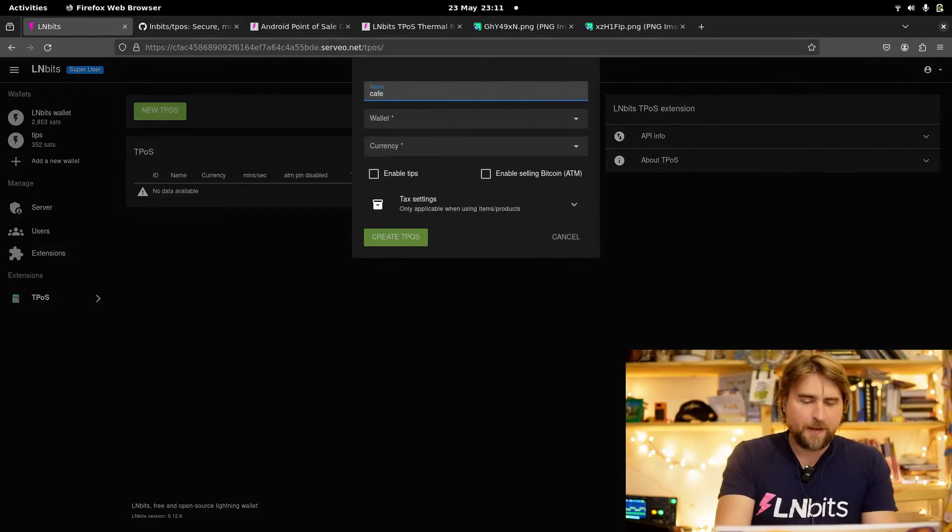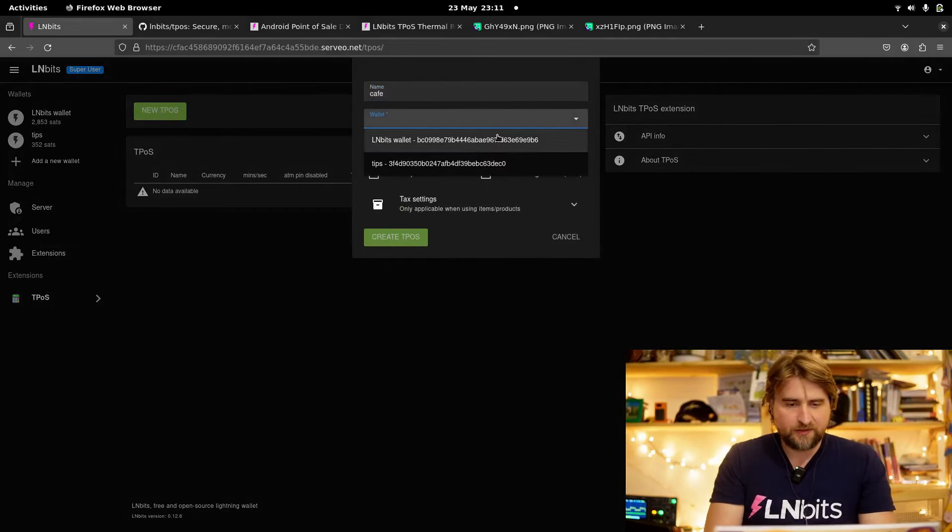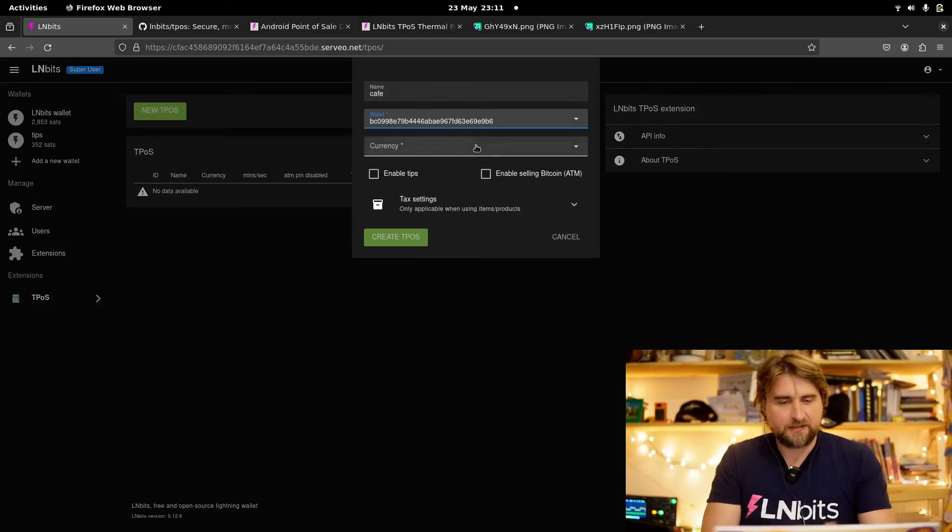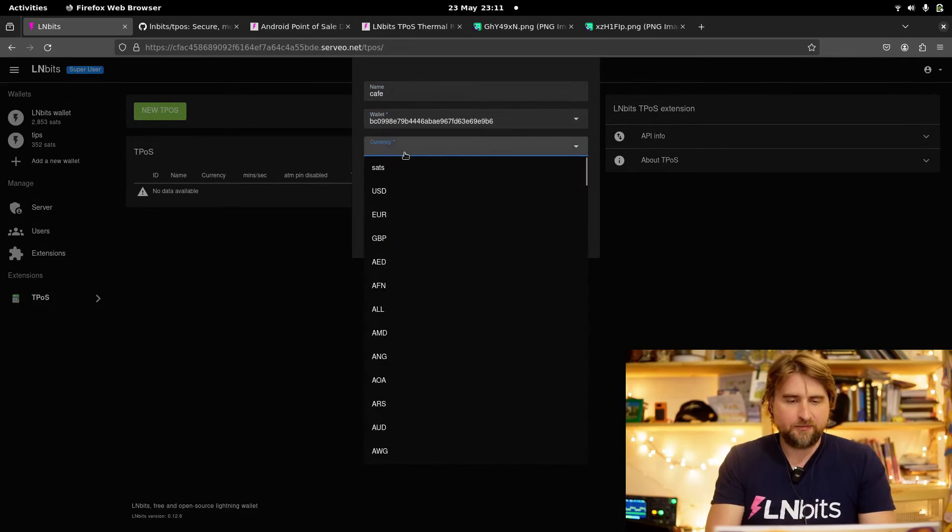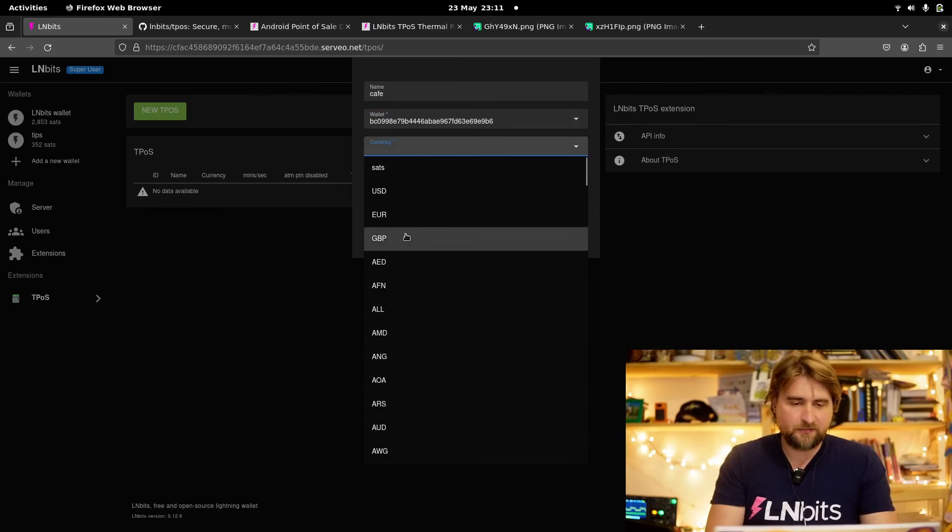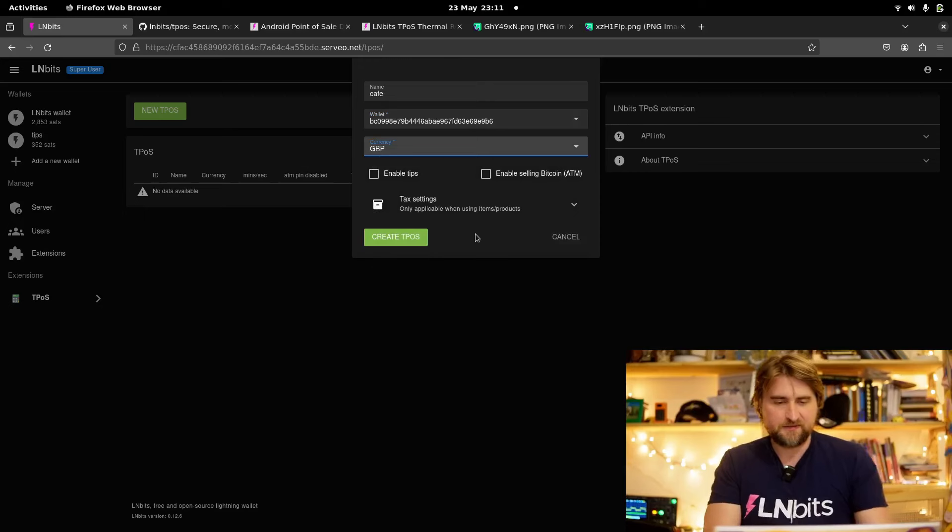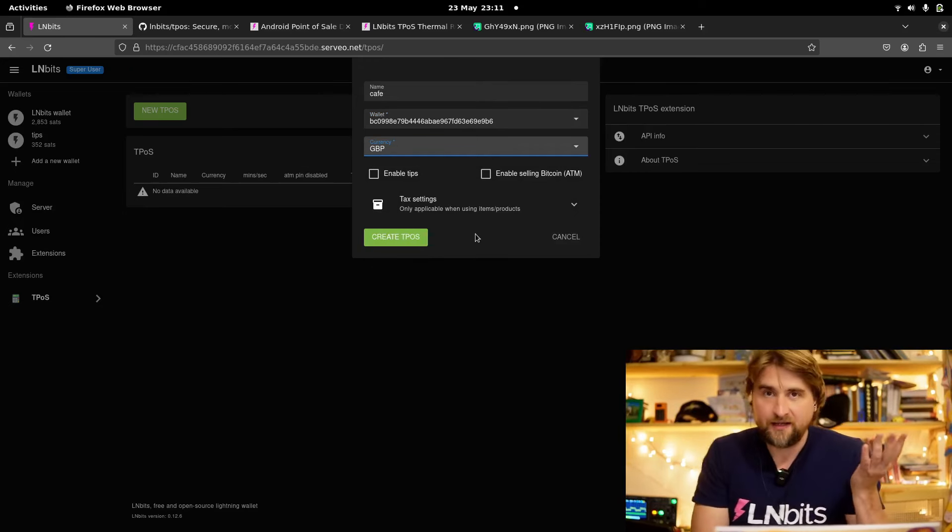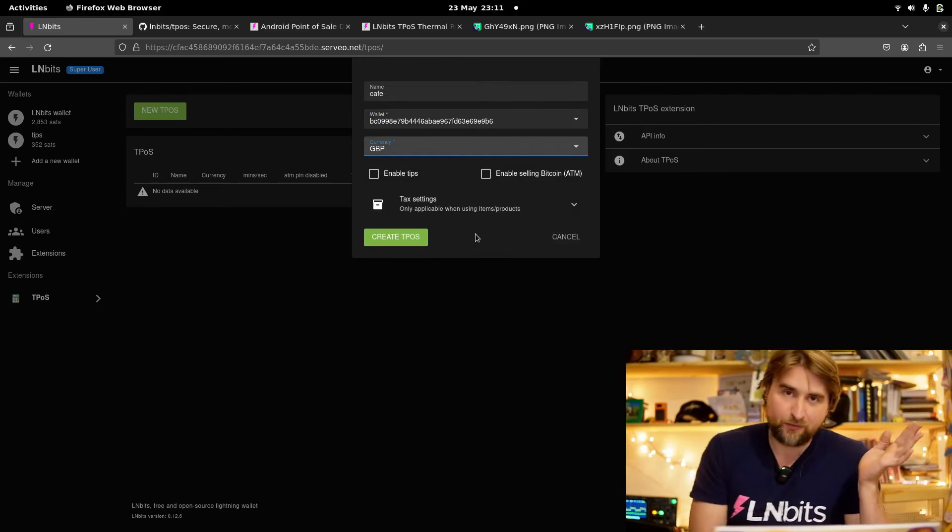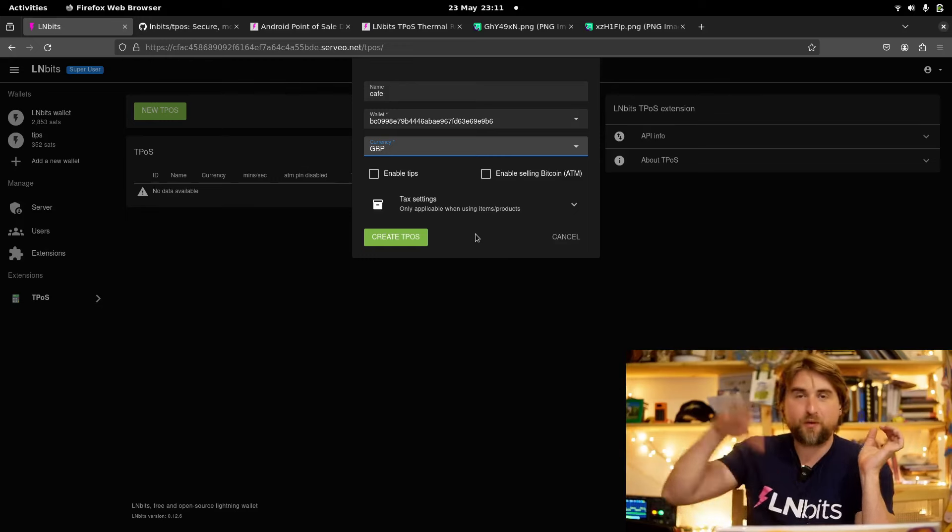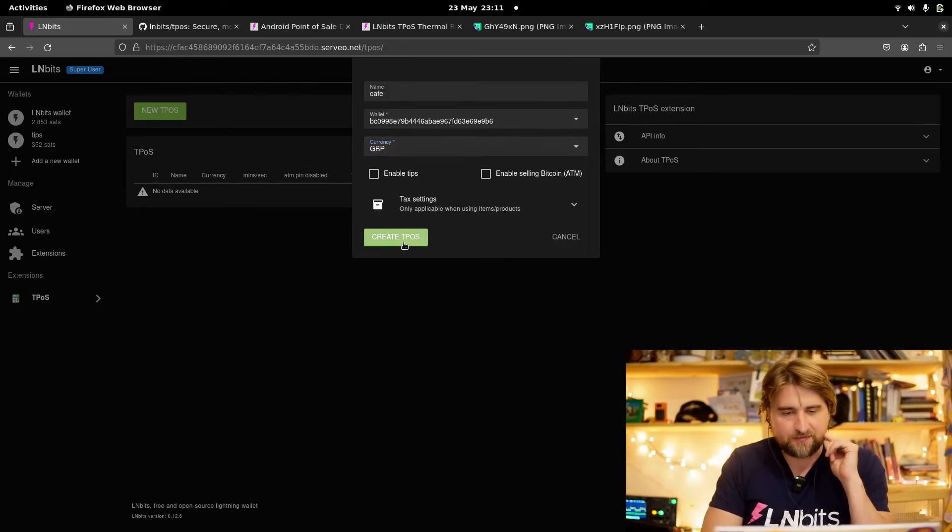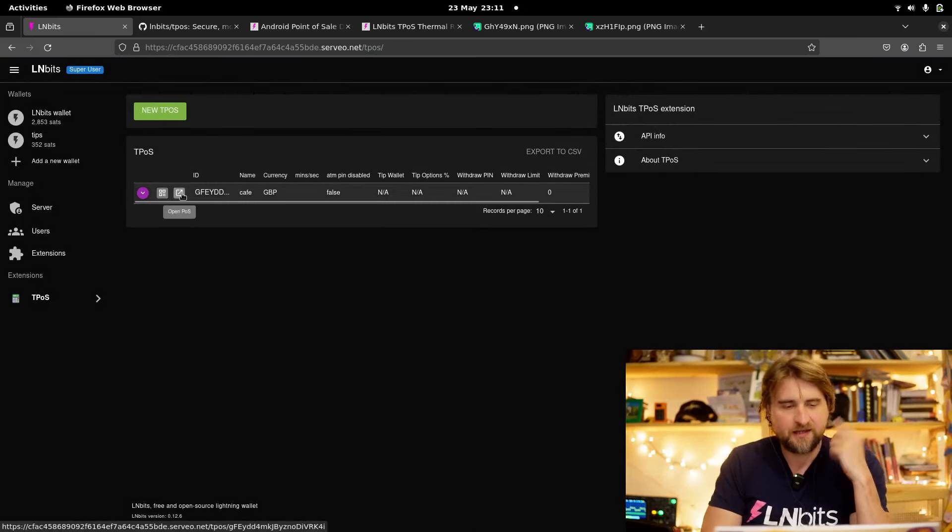I'm just going to start by making a very simple point of sale. Give it a name, select a wallet which is where the funds are going to go, and then pick a currency. You can of course denominate in sats. I'm going to denominate in GBP because the people working in my cafe aren't going to be able to keep up with the volatility of Bitcoin when pricing products. I'm going to click Create TPoS.